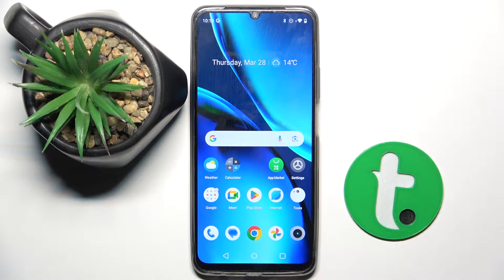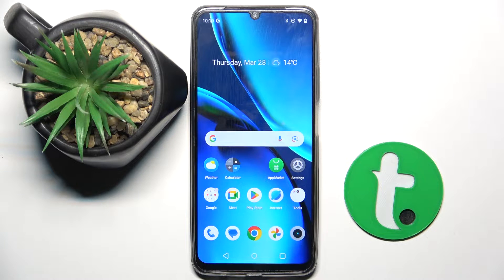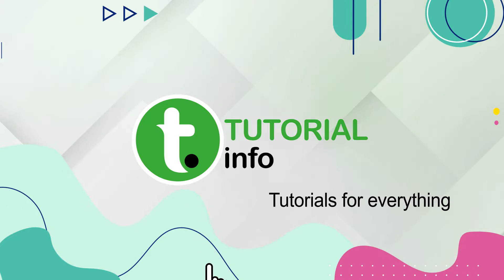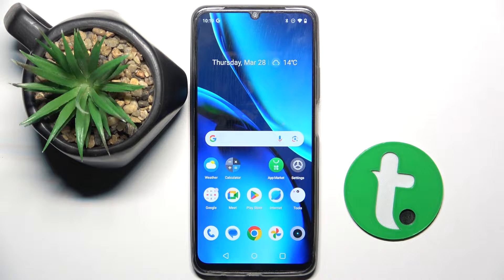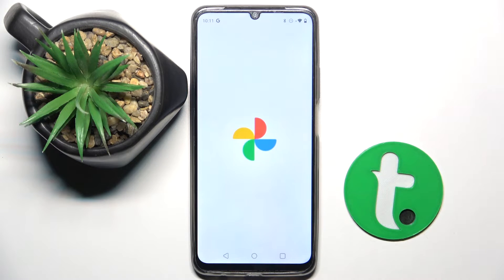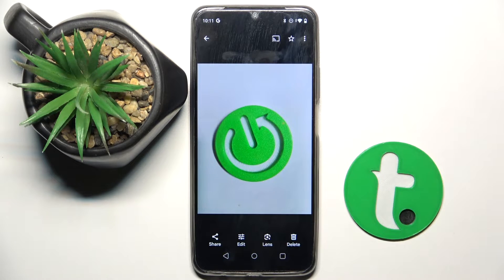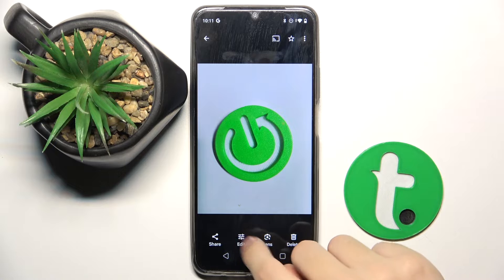Welcome guys, in front of me is the realme note 50, and in this video I'm going to show you how to edit photos in the gallery app on this device. To do this, we have to open our gallery app and choose the photo that we want to edit.